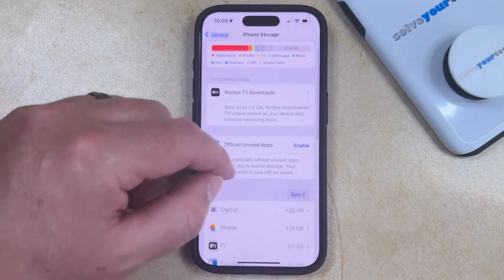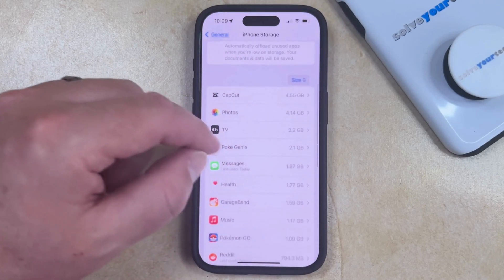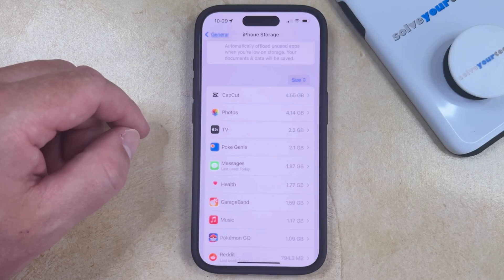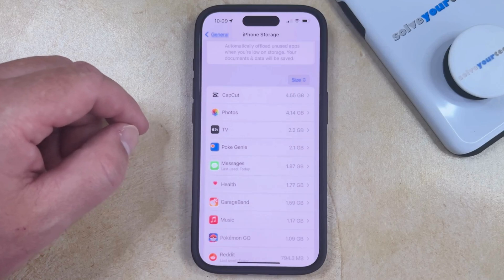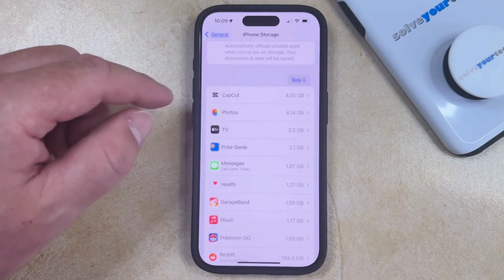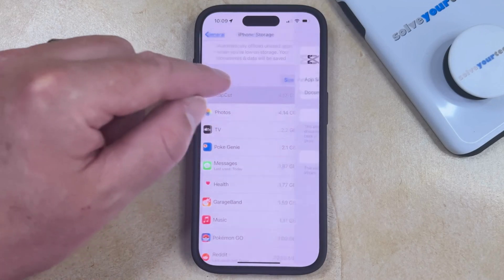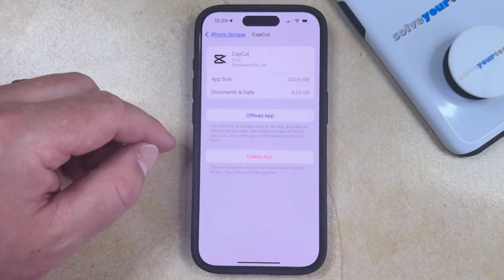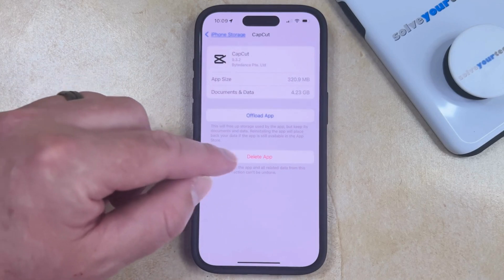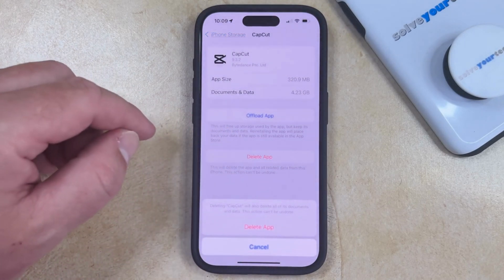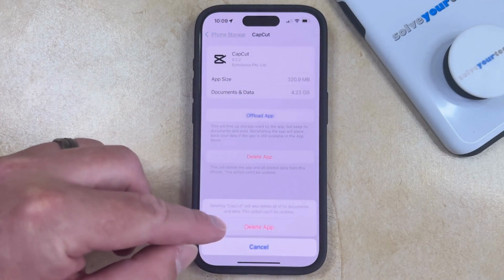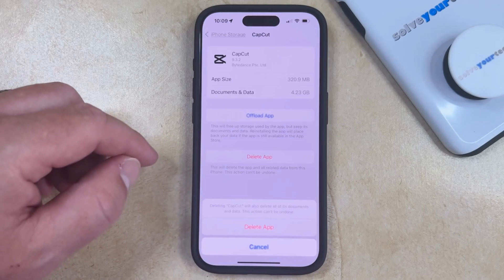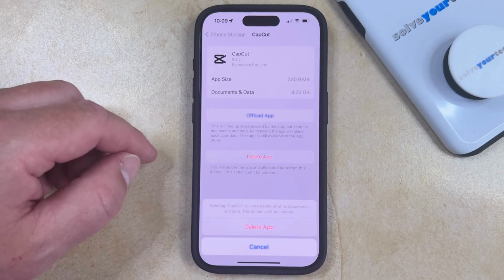Now scroll down until you get to the list of apps that are on your phone, and then select the app that you want to delete. That brings up this menu where you can select Delete App, and then tap Delete App again to confirm that you're going to remove the app, as well as all of its documents and data.